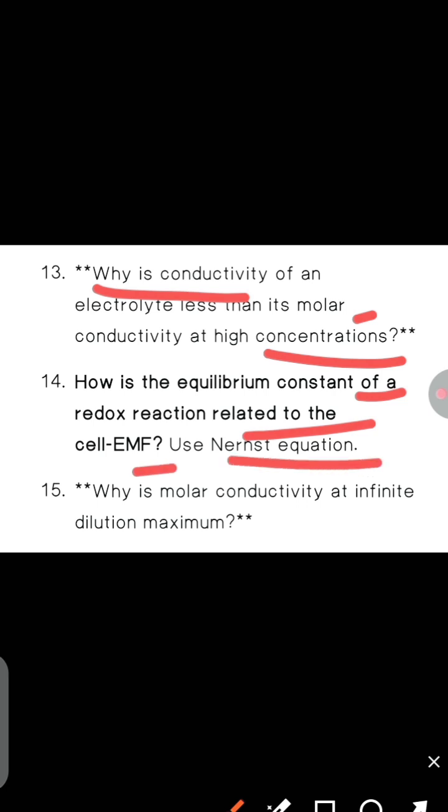Next, why is the molar conductivity at infinite dilution maximum?